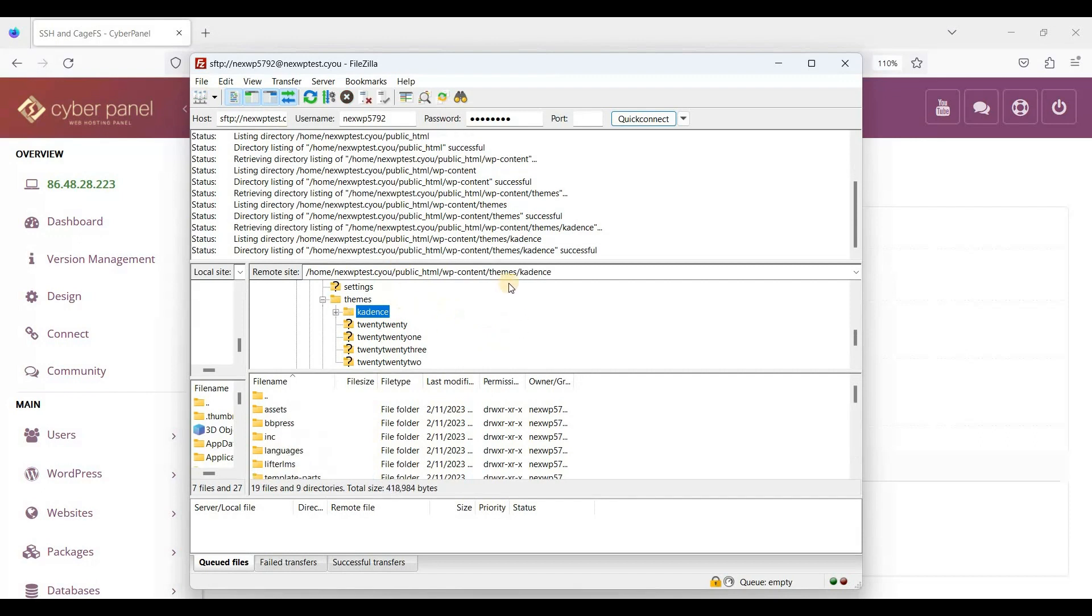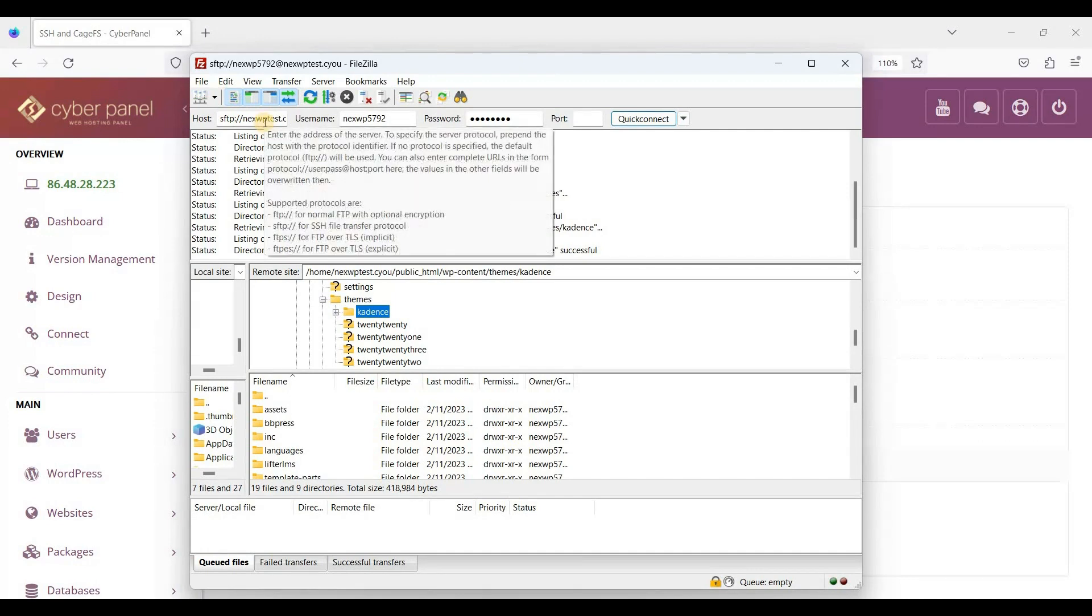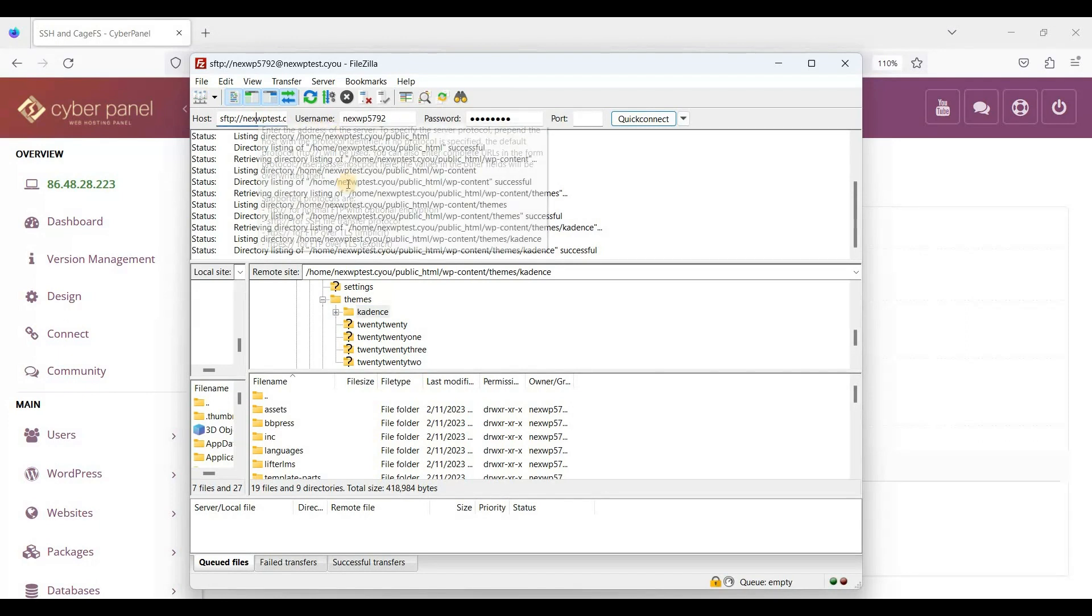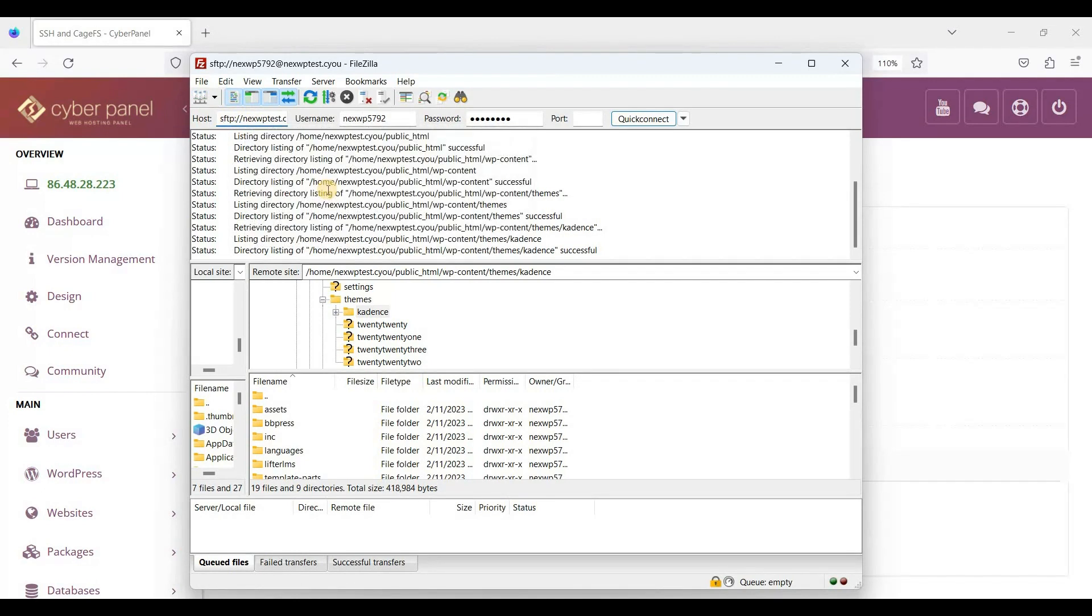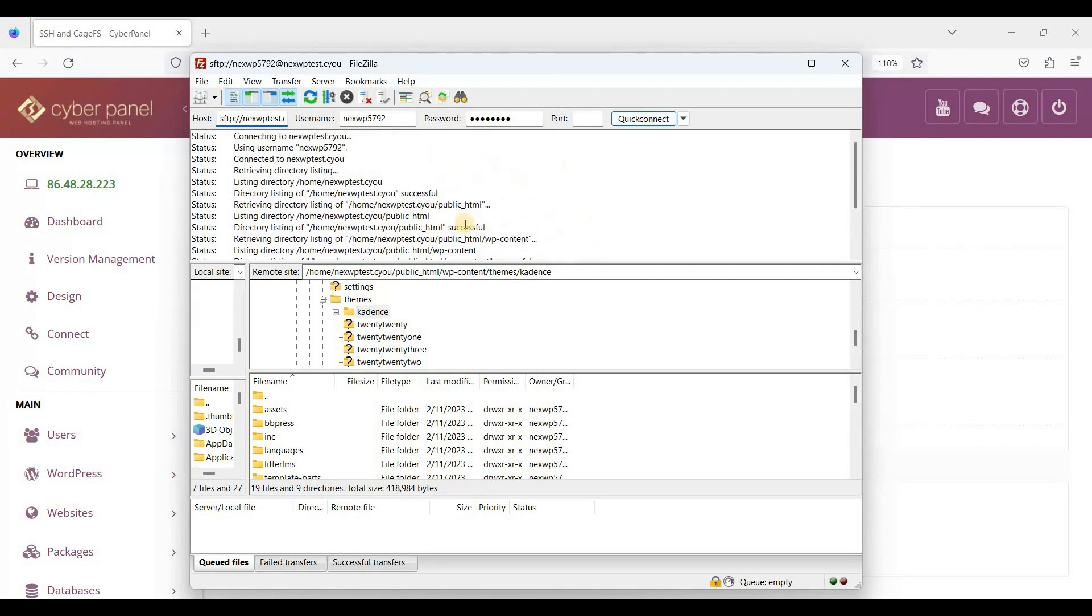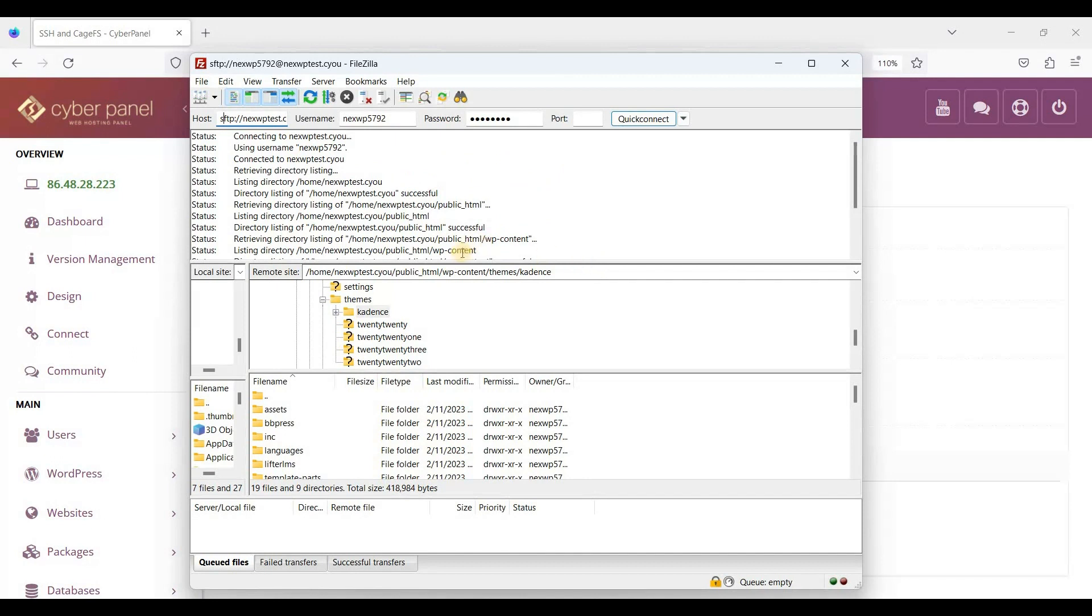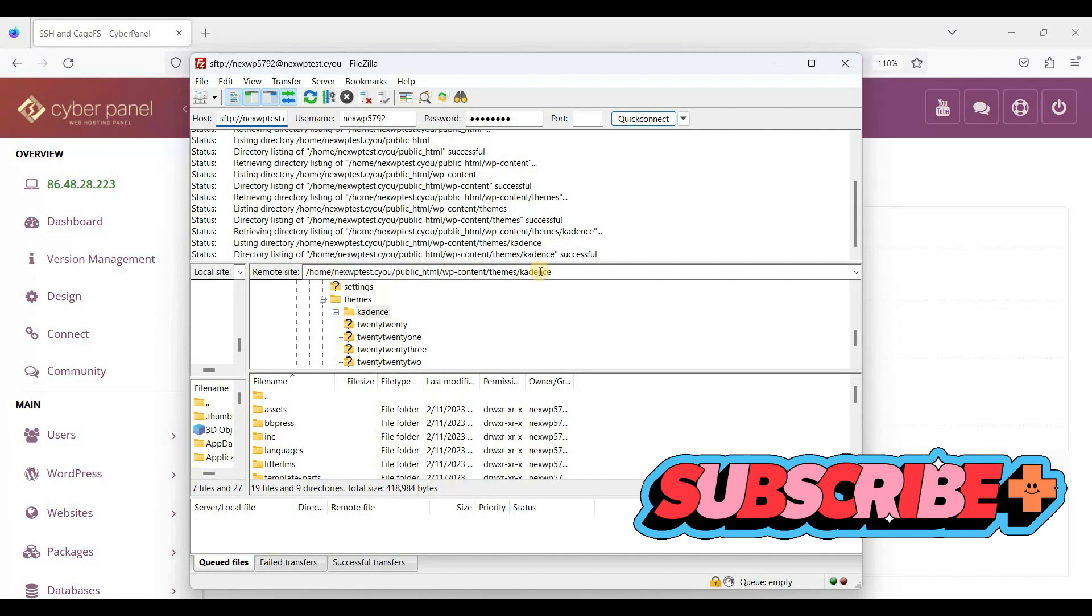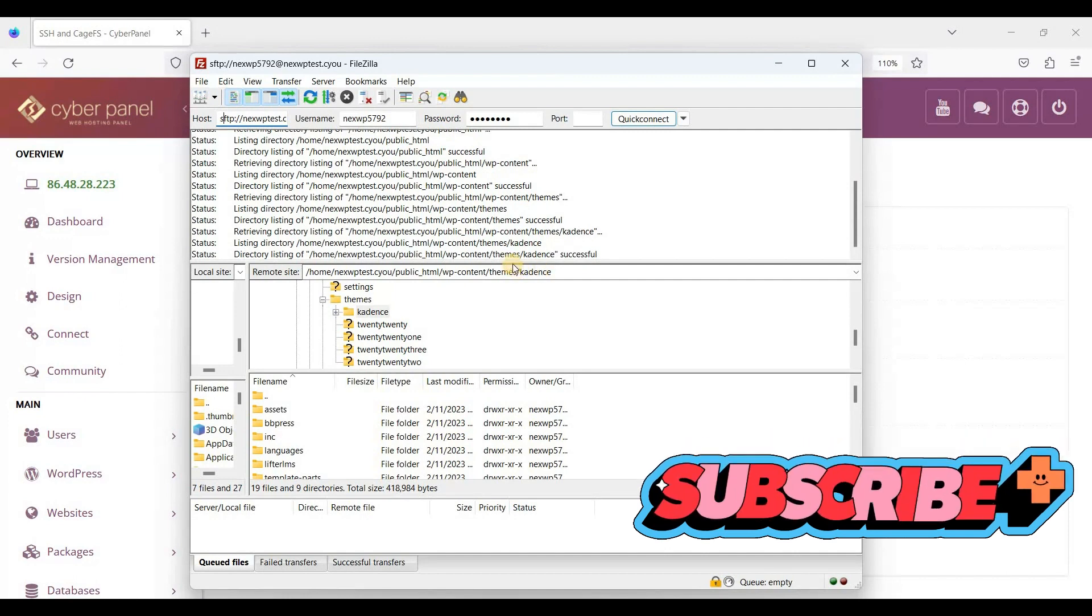That's it! This is how you access your CyberPanel via SFTP. In the previous video, we were using regular FTP. If you have any questions, comment them down below and I'll try to answer. Thank you for watching, and I hope you'll like and subscribe.